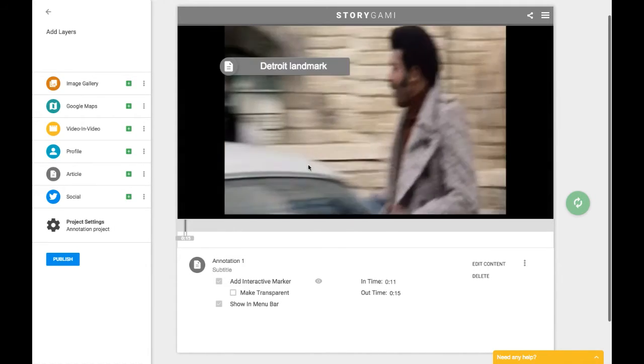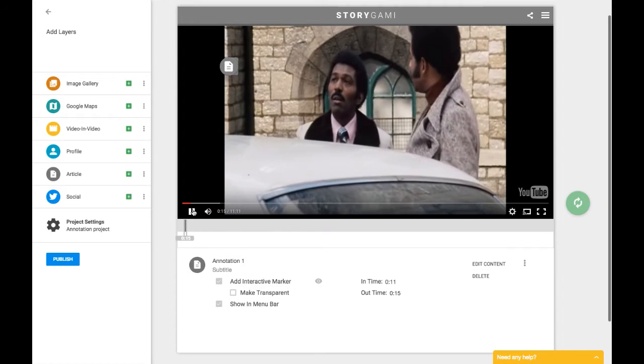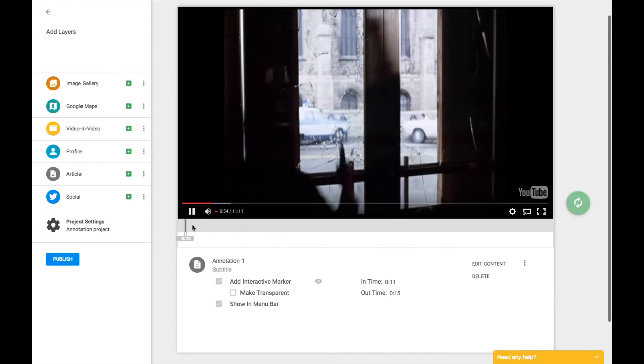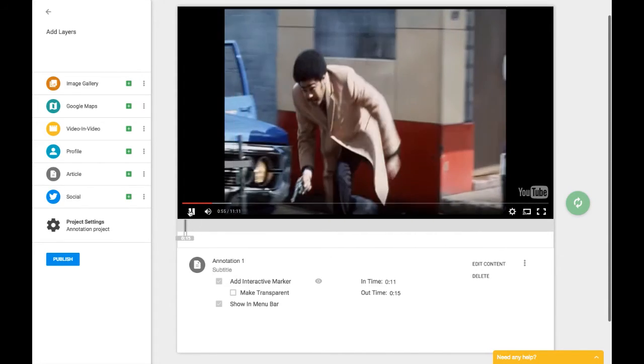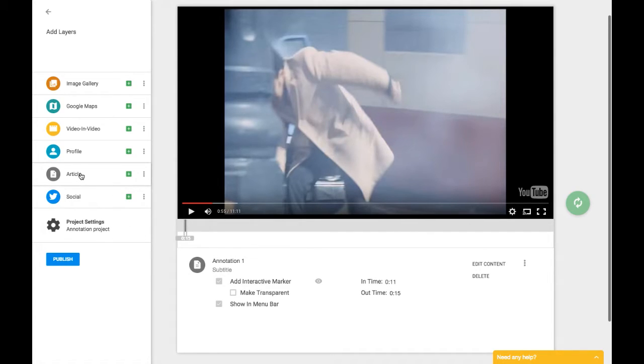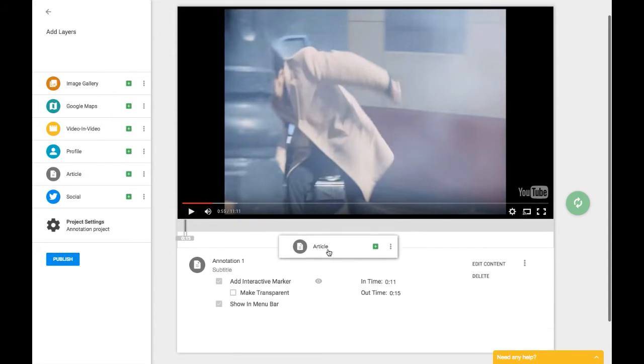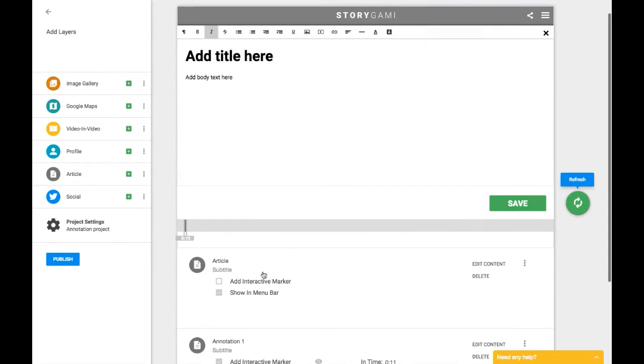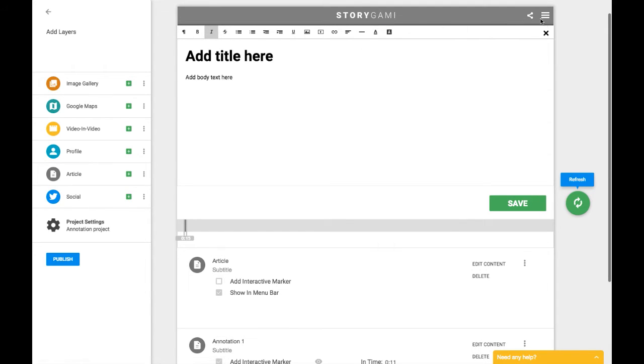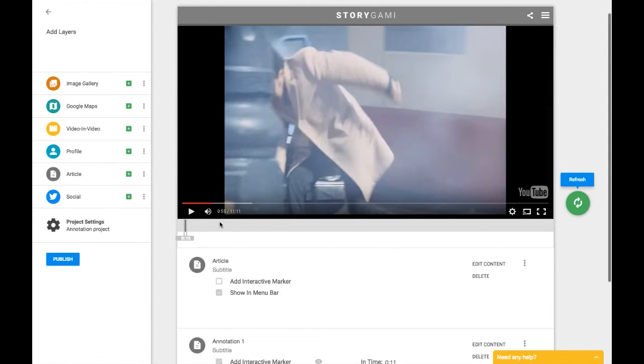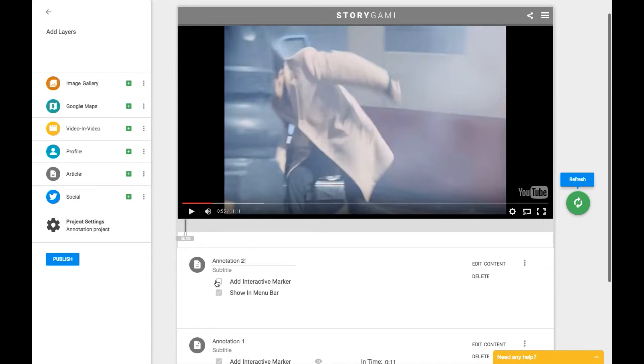So to create a new annotation, again, I'm going to go somewhere later in the video, say right here, I want to say something that's at 55 seconds into the video. I come up here, I'm going to grab the article layer again and drop it down underneath. And we just kind of start again. I'm not going to type anything in here just yet. Instead, I'm going to come down here and change the title, annotation 2. Again, make sure that that marker is visible.